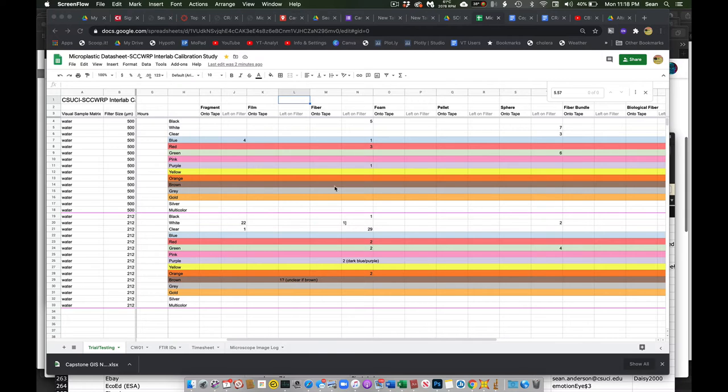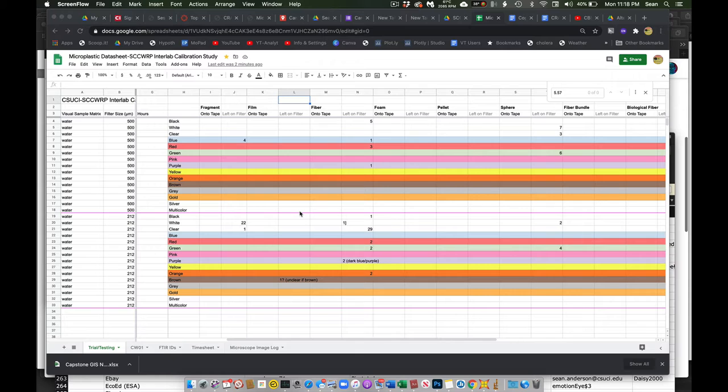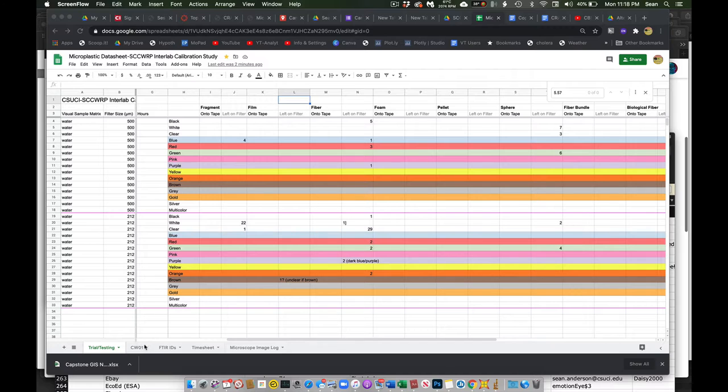So this is just the first trial when we had a lot of the scum, a lot of the problem stuff on the filter. This is sort of in case we lost stuff. So this first one was just a testing page.